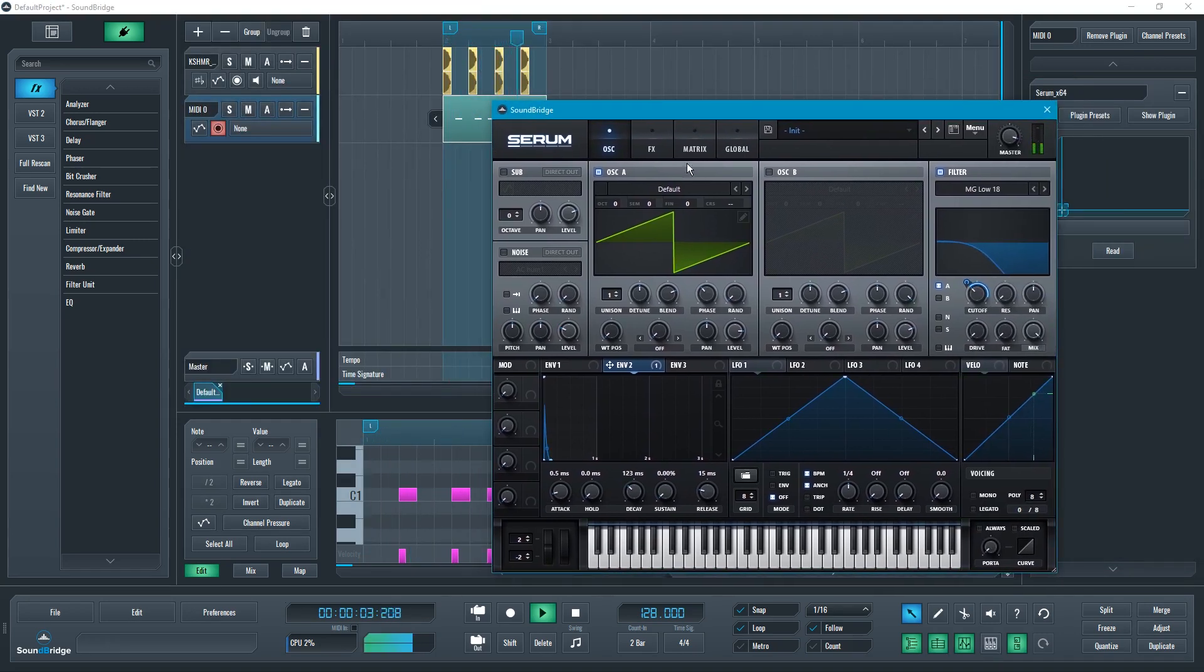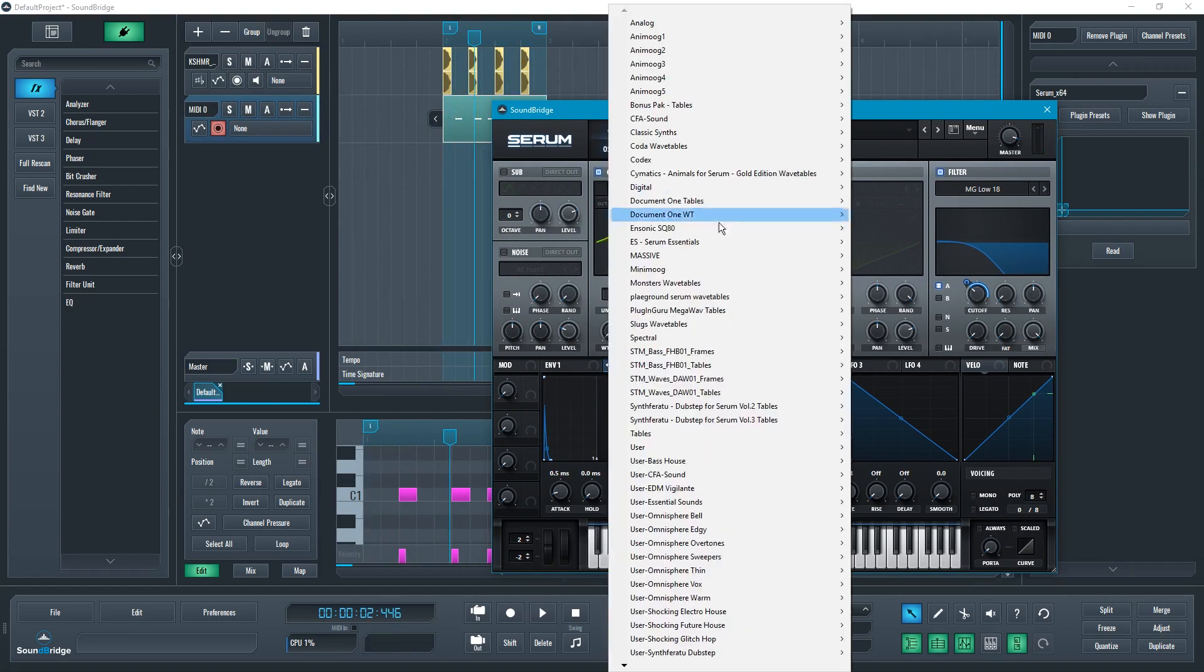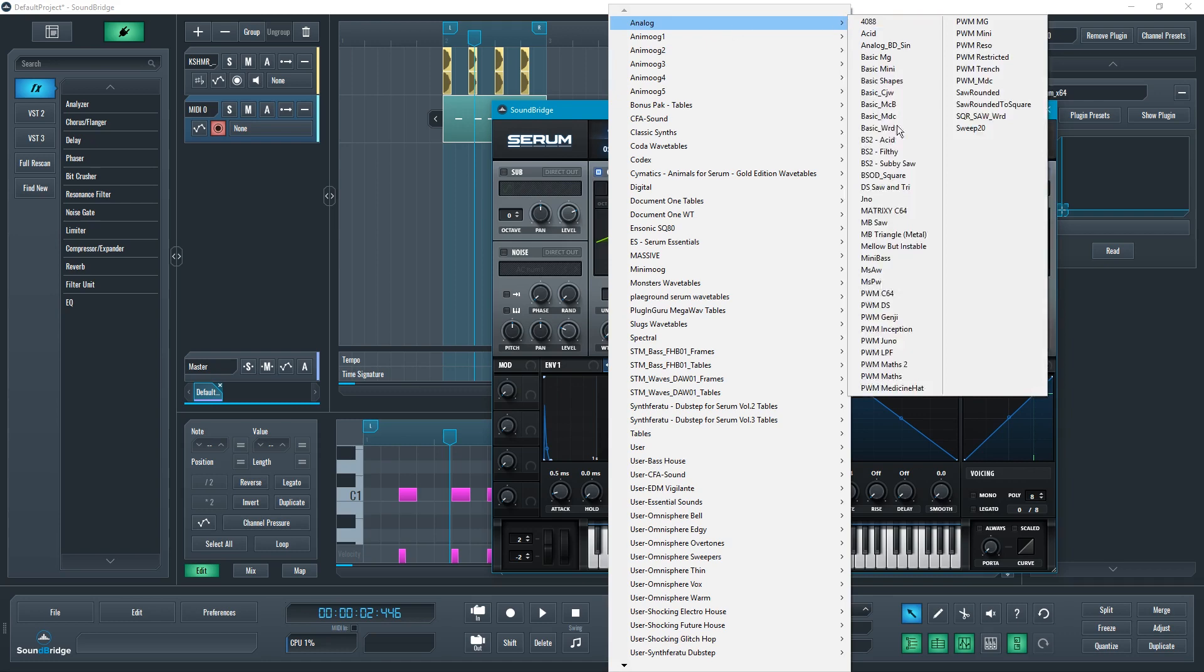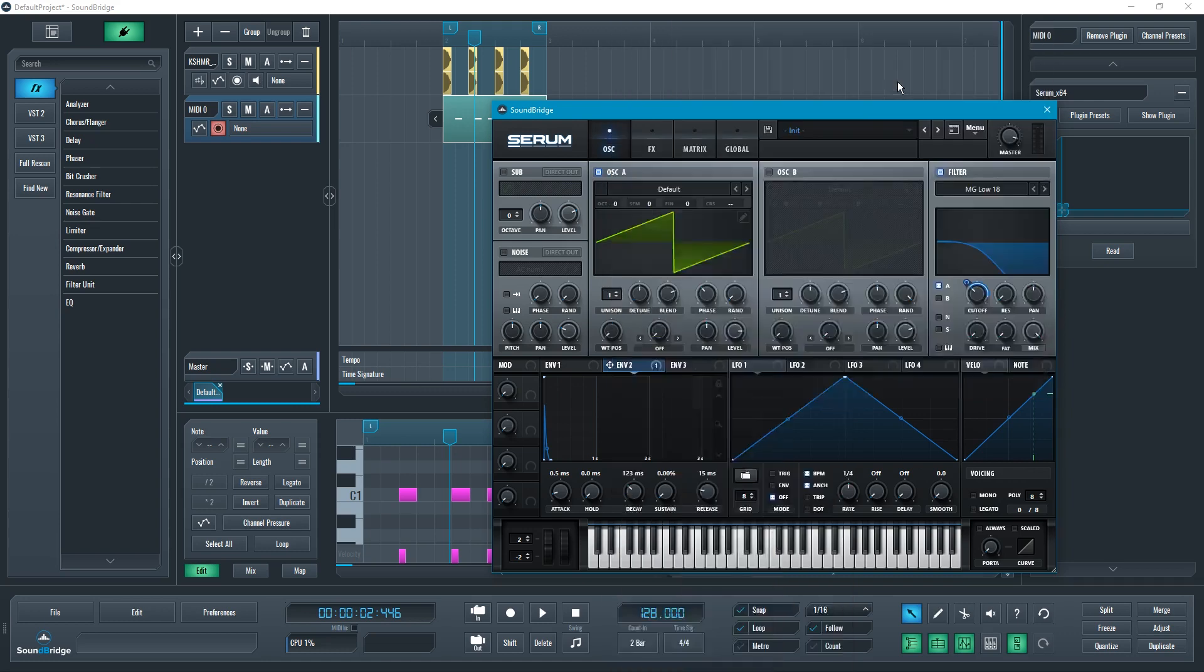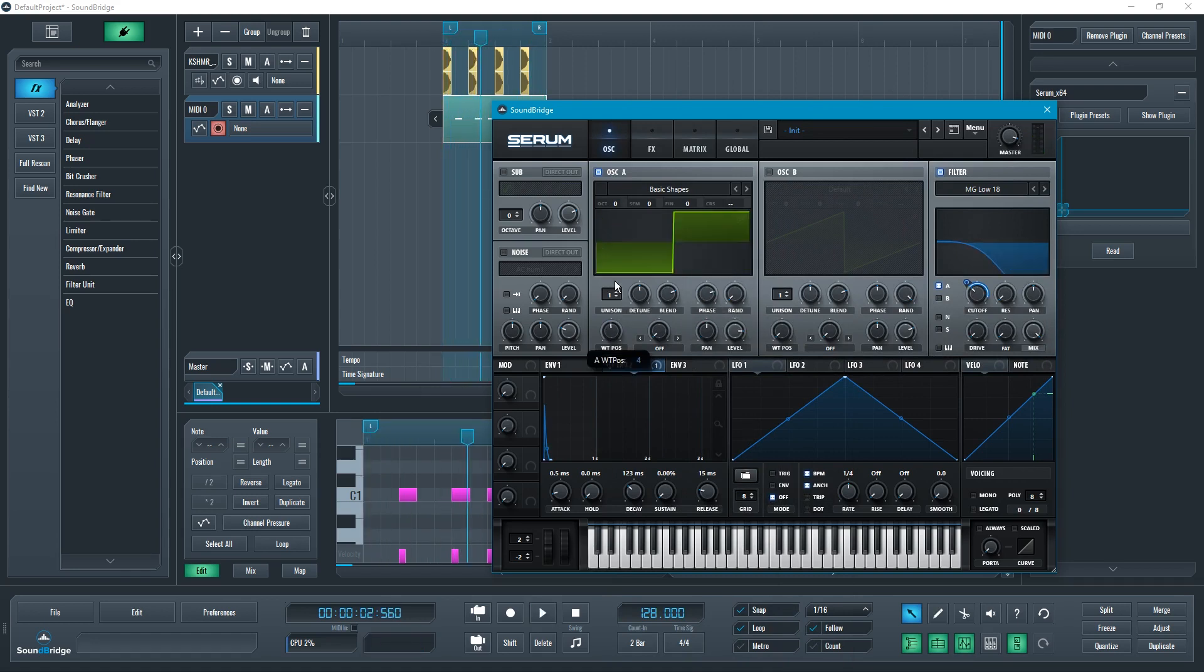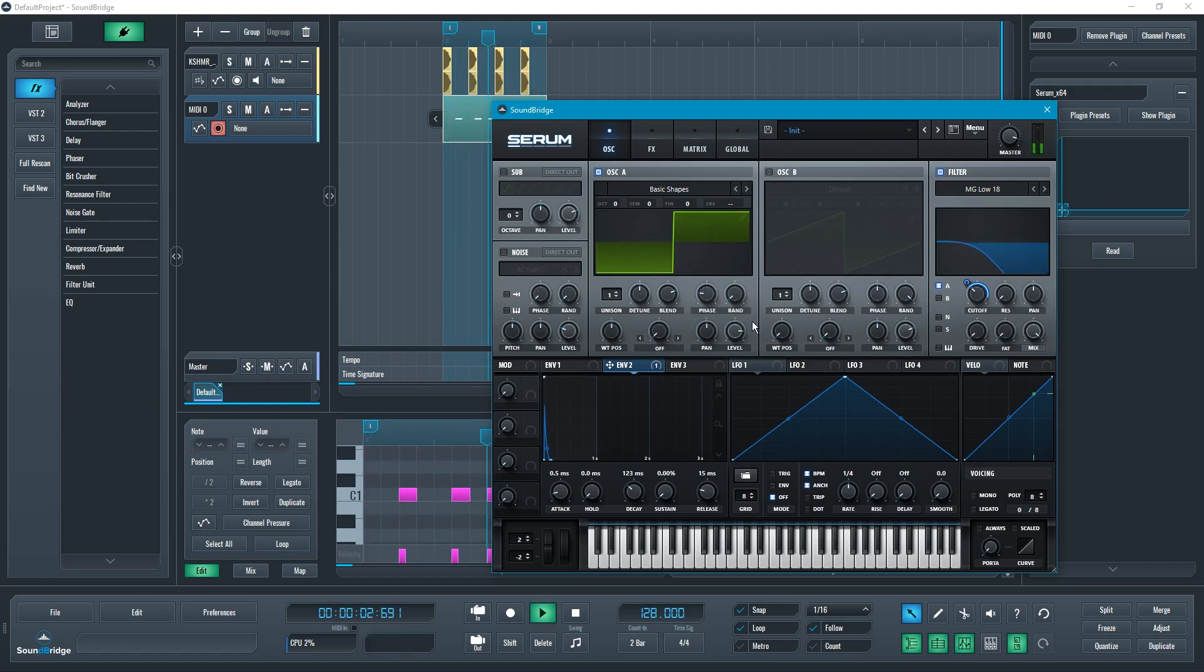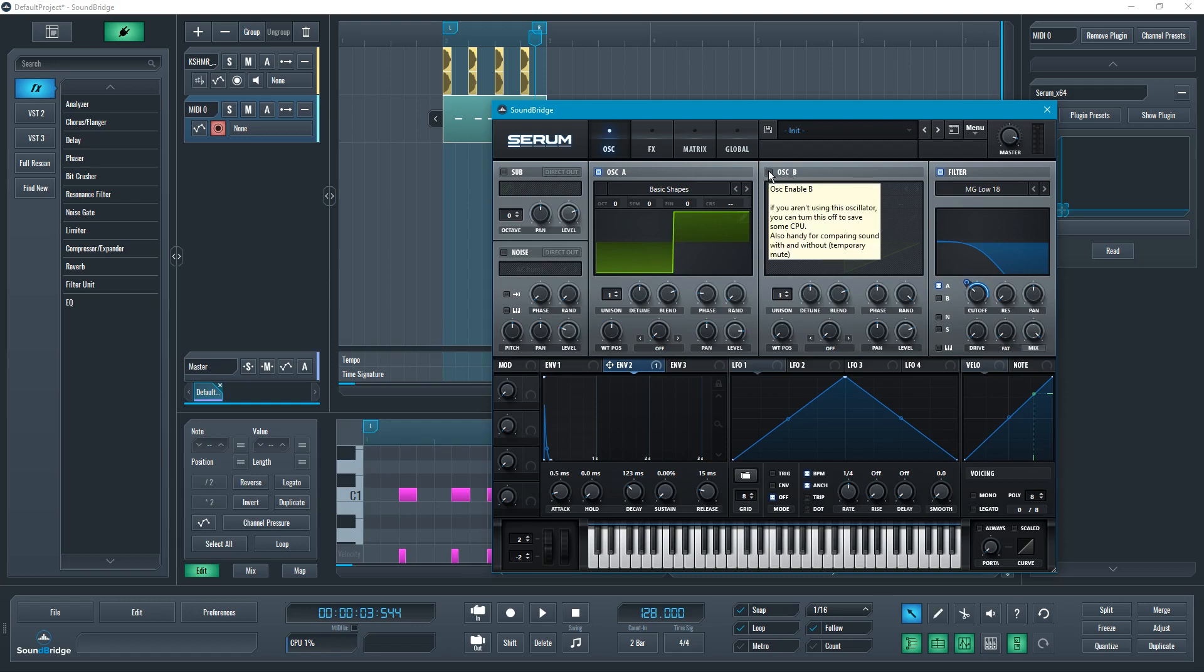Just like that. Now what you could do is maybe change this into a different shape, so that it's not a sawtooth necessarily but could be, let's say, a square. What we are retaining is the filter movement and the envelope that controls it, but we're just changing the shape.